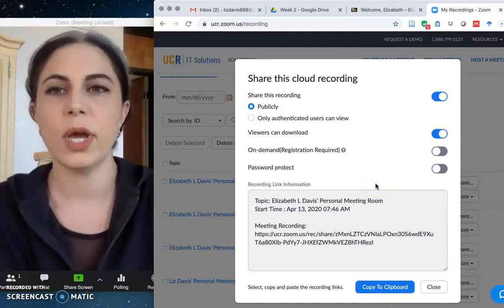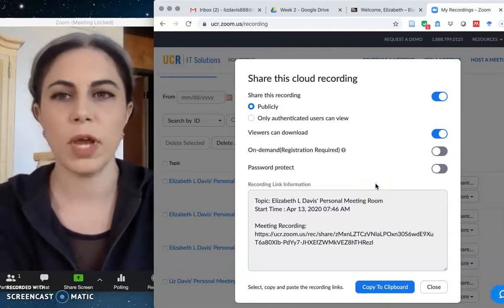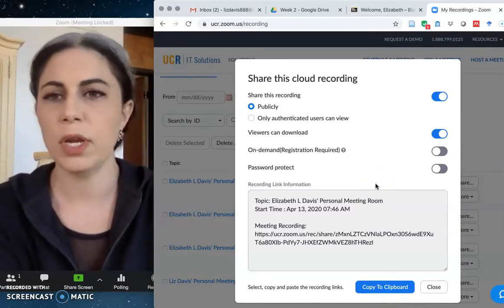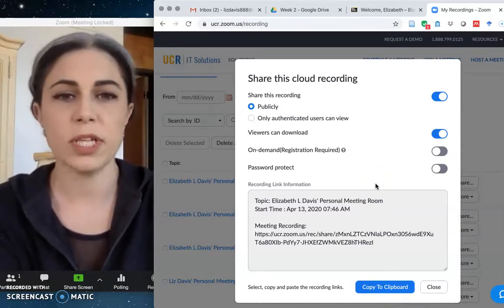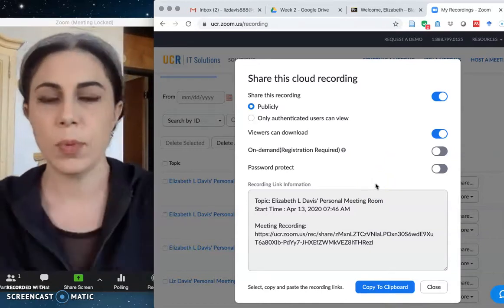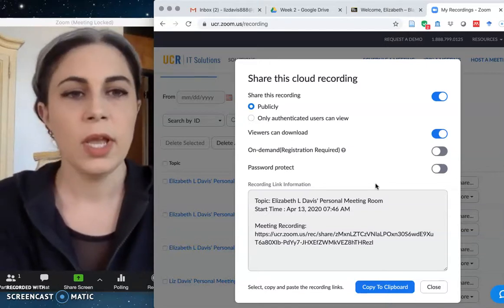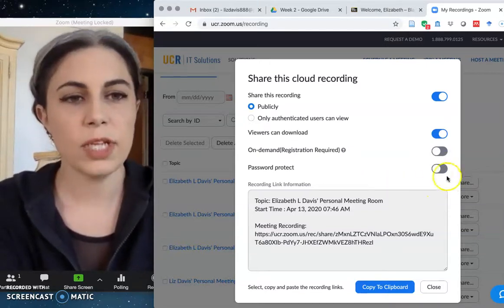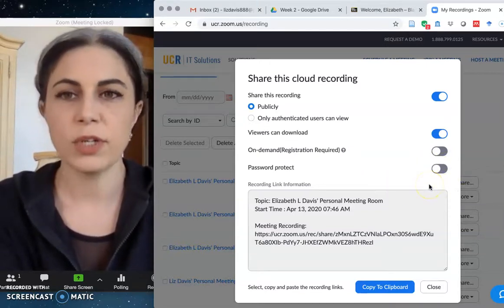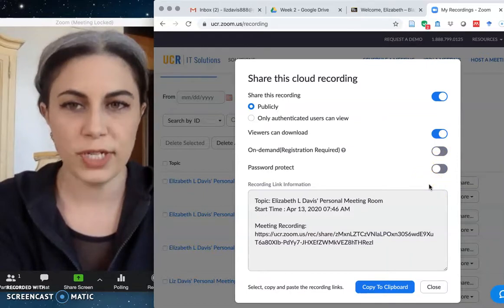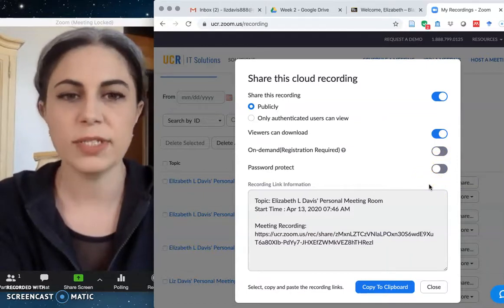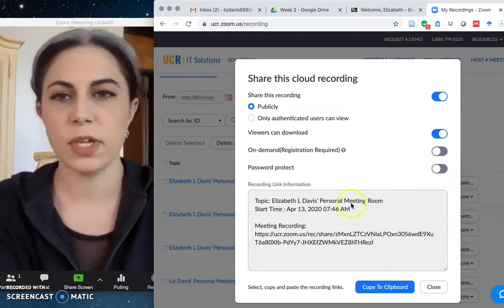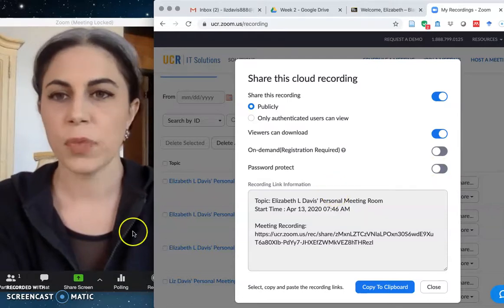of whatever it is that you had Zoom record while you had people in there or while you were there by yourself and then posted it to Zoom's cloud. Okay, so if you don't want it to automatically password protect your cloud recordings or the links to your cloud recordings, you can just turn this off and that's all you have to do.